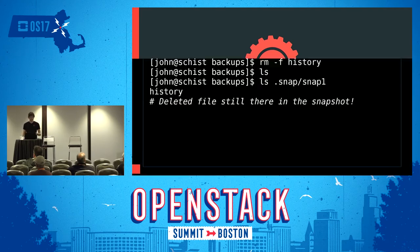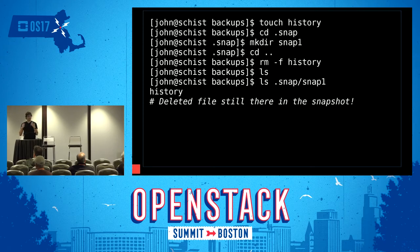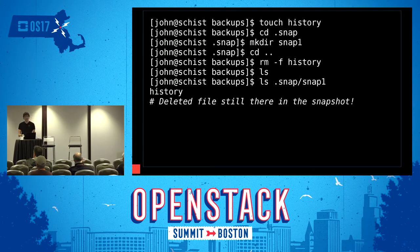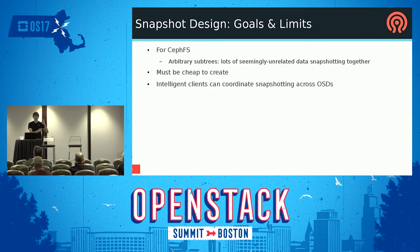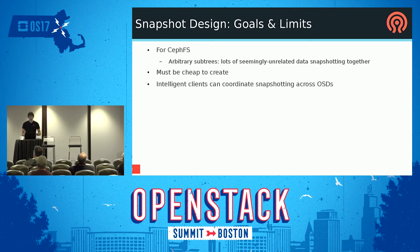Snapshots were initially envisioned as a CephFS feature and designed to be really easy. Every directory in CephFS has a hidden .snap directory. To snapshot that directory and everything underneath it, you just create a directory inside .snap — for example, `mkdir .snap/mynewsnap`. Everything underneath then has a new snapshot accessible through .snap/mynewsnap. A big goal was that you could do this with arbitrary subtrees without any special pre-configuration. Snapshots needed to be cheap to create, especially in HPC where a thousand nodes might all create snapshots at once.